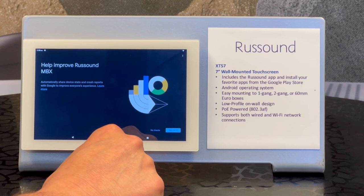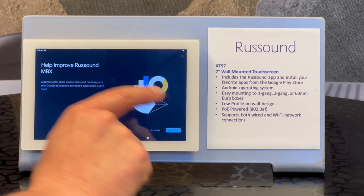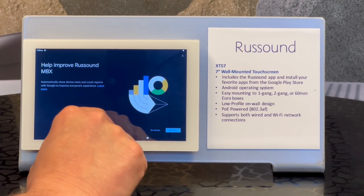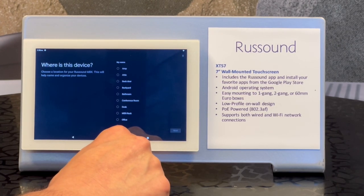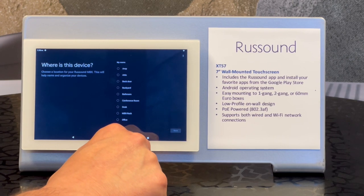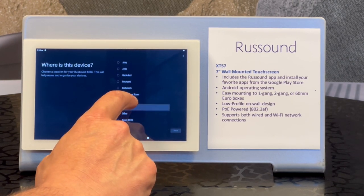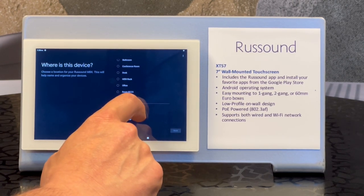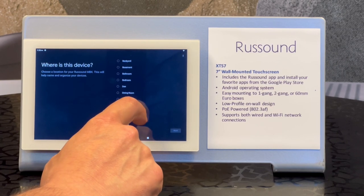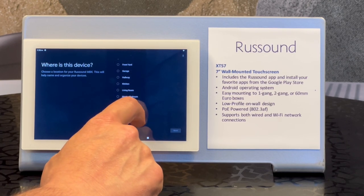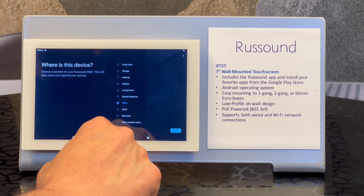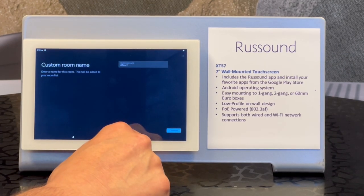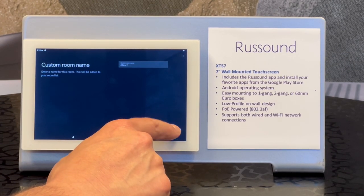It'll ask if you want to help improve the experience by sending data. Not everybody's going to want to do that — we always do, so yes. So you can choose a room to place this device in. I'm just going to choose Office and continue.